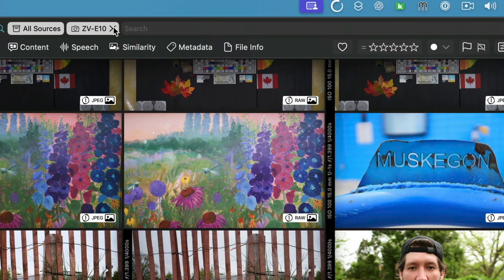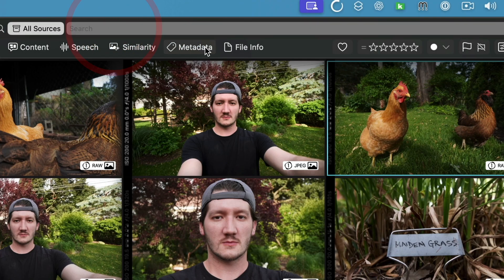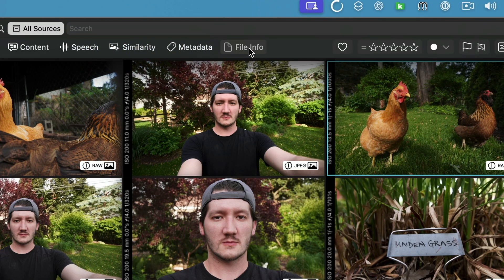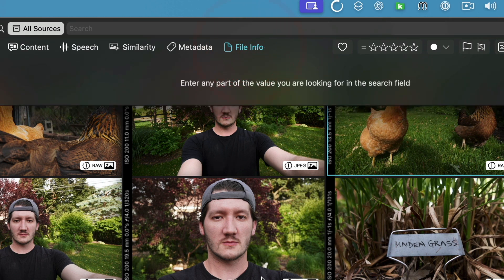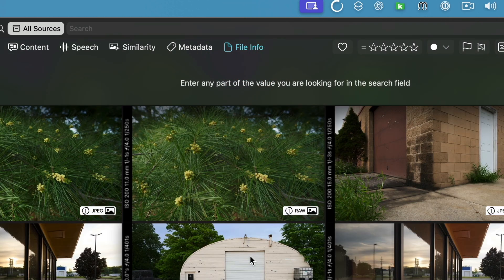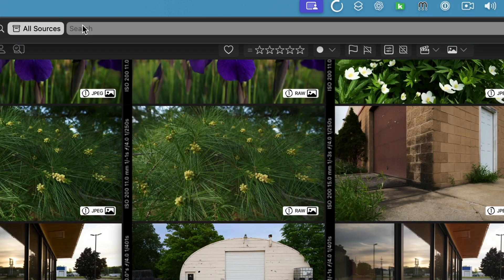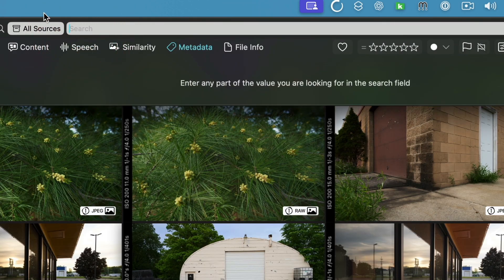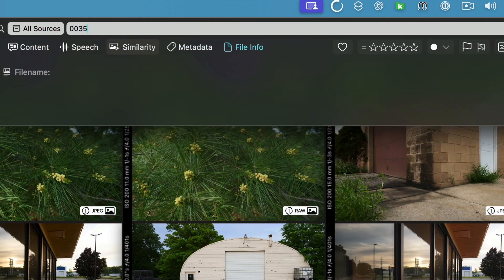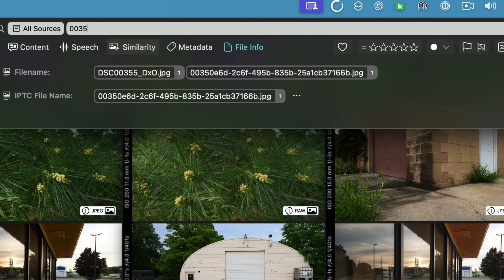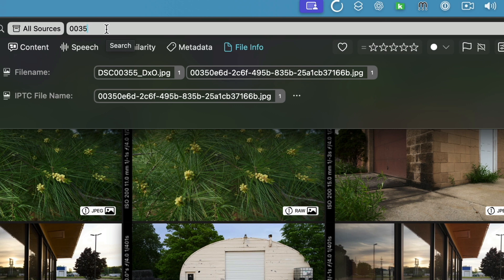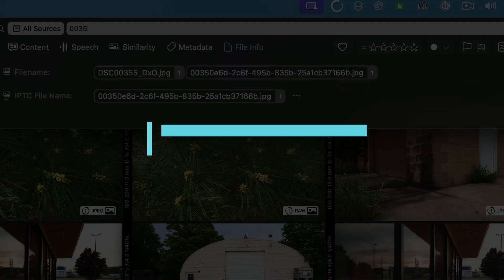You can check that the camera and the exposure time are indeed the ones we've just set up. We've also created a new section for file information where you can type file extensions or folder names. It's going to find it. So that's the new search bar.